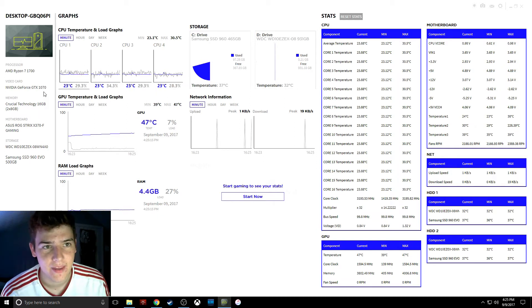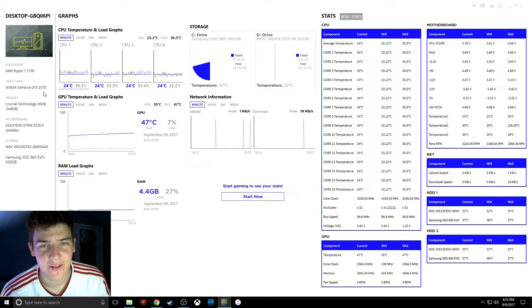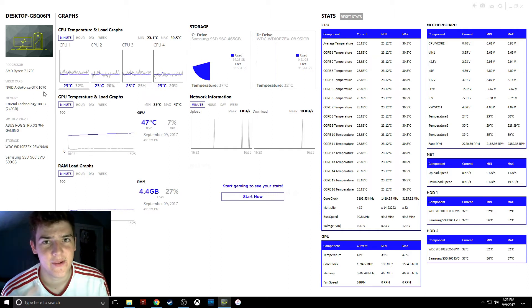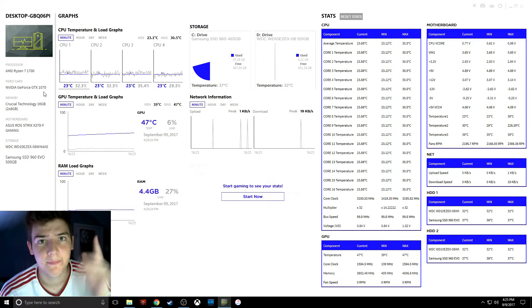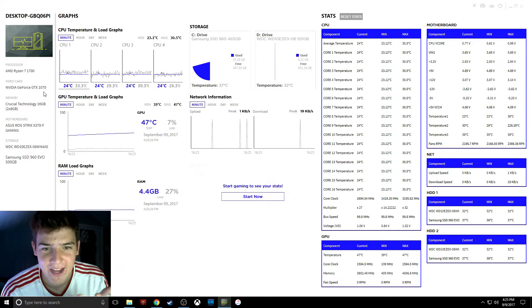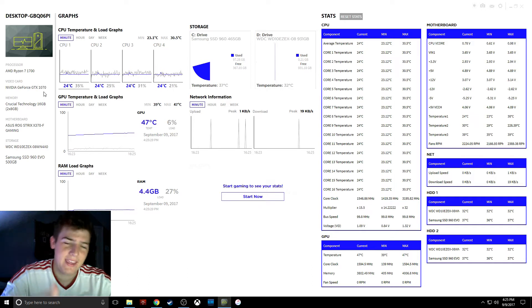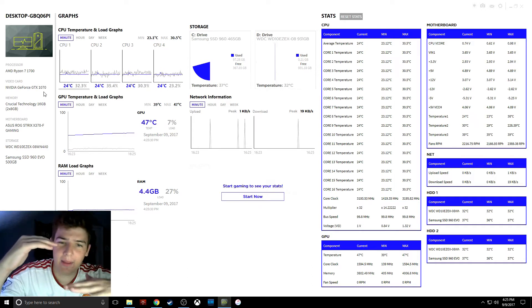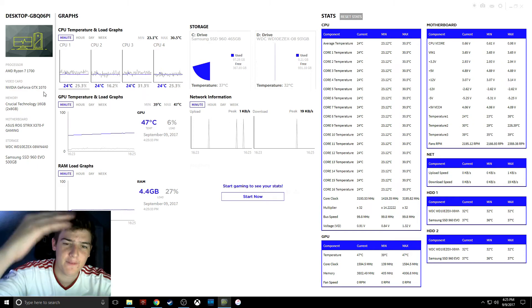I'd rather get the refresh rate, isn't it hertz or something? I'd rather get a 144 hertz monitor rather than a 4K, because right now, I'm just getting used to it, so I don't want to make it a huge jump from playing console games, like Xbox to 4K.